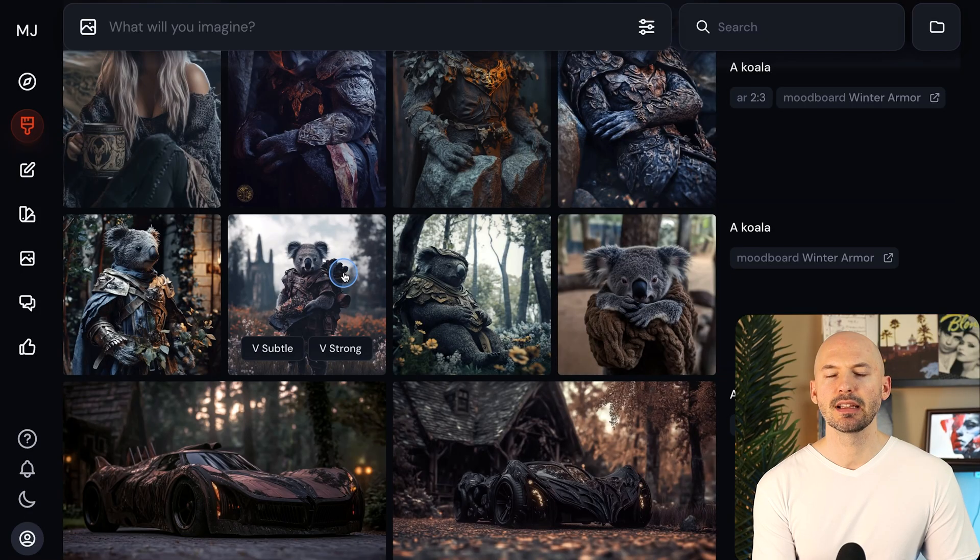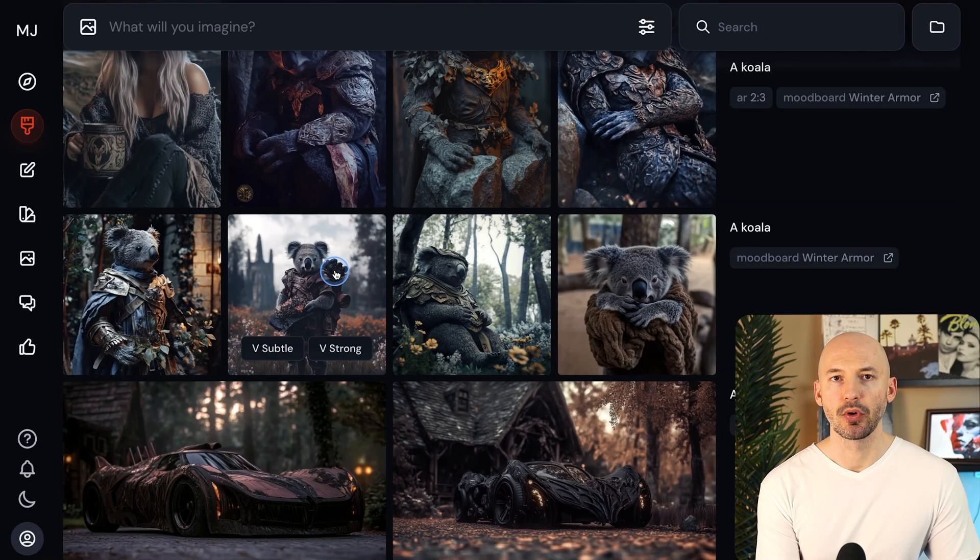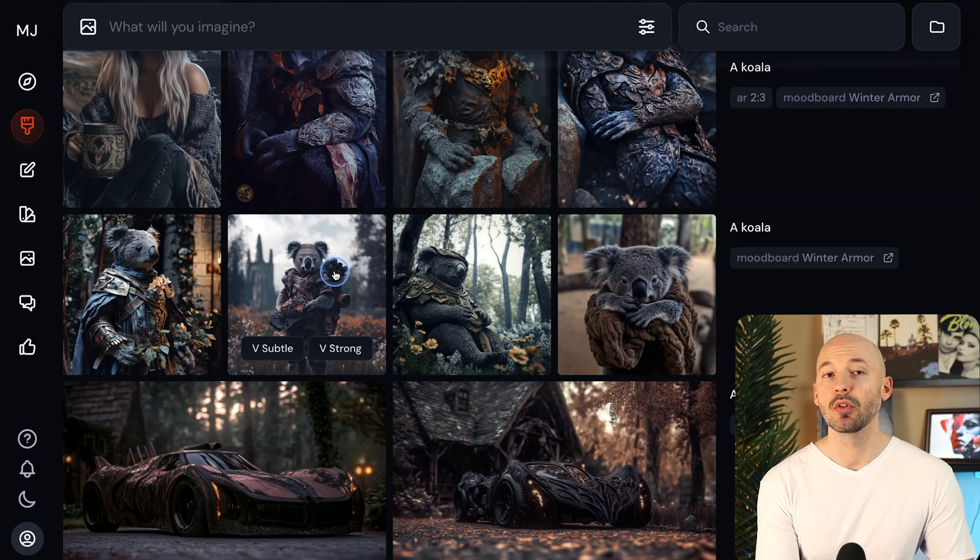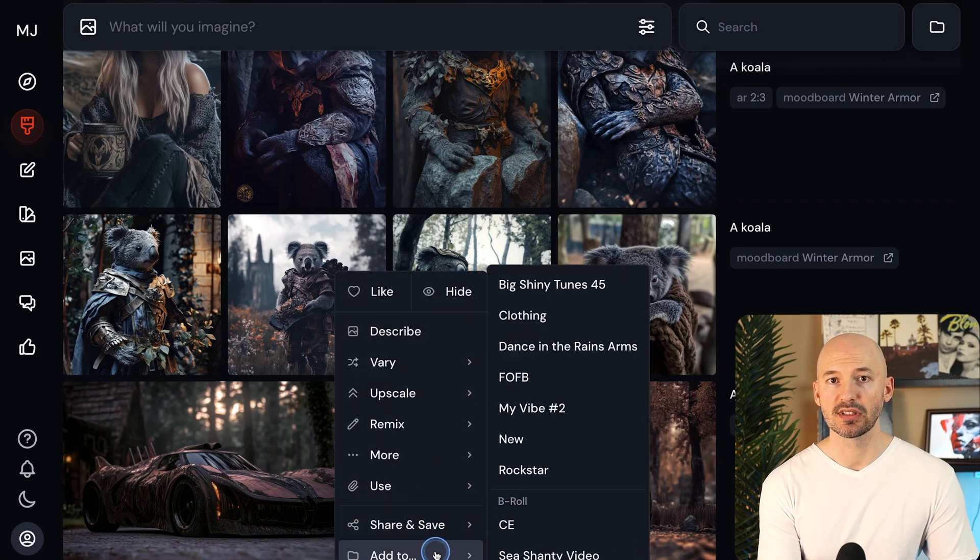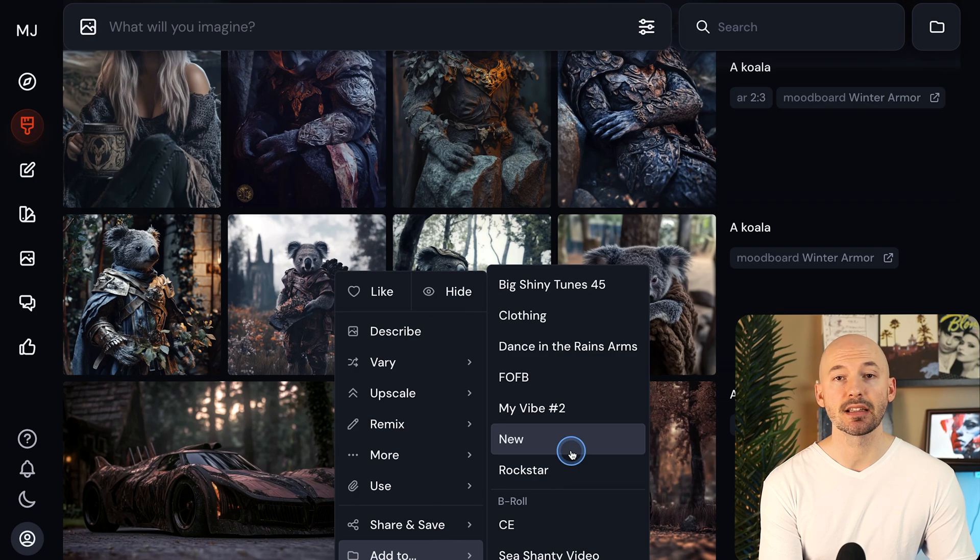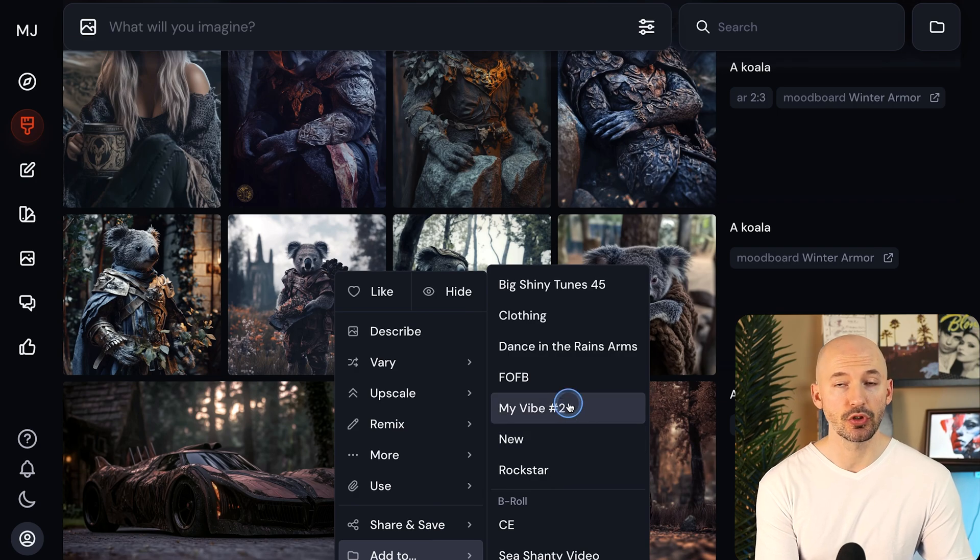So you can either generate inside of a folder, or you can still just pick any picture and put it in the folder. Like let's take this photo right here. You can right click on an image, and then at the bottom, you'll see add to, and then you can select any folder you want and send it right there.